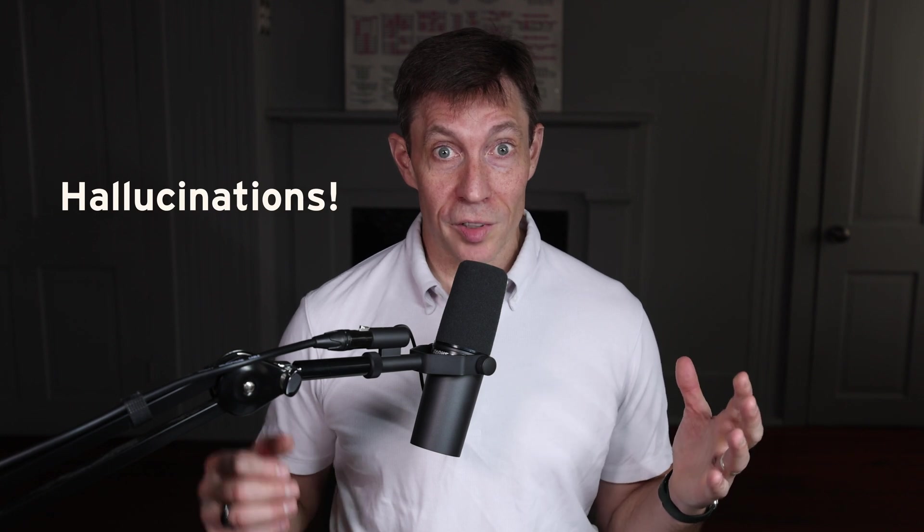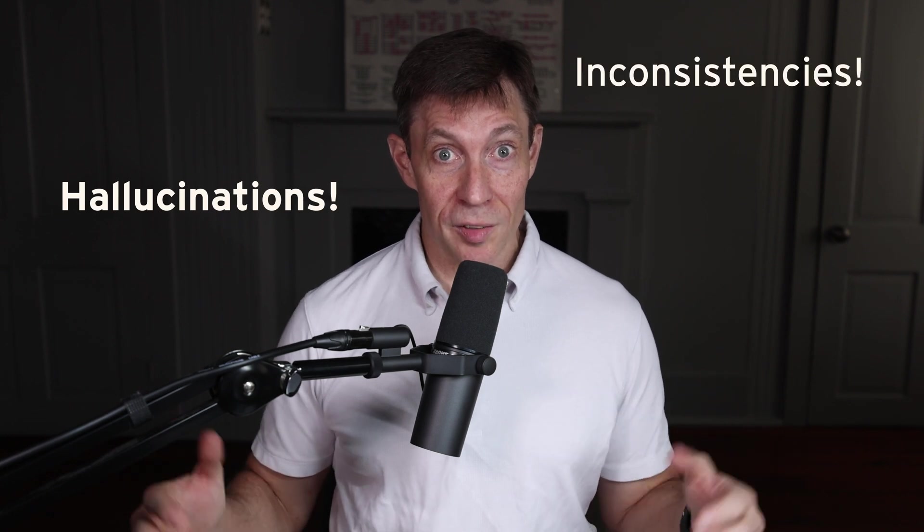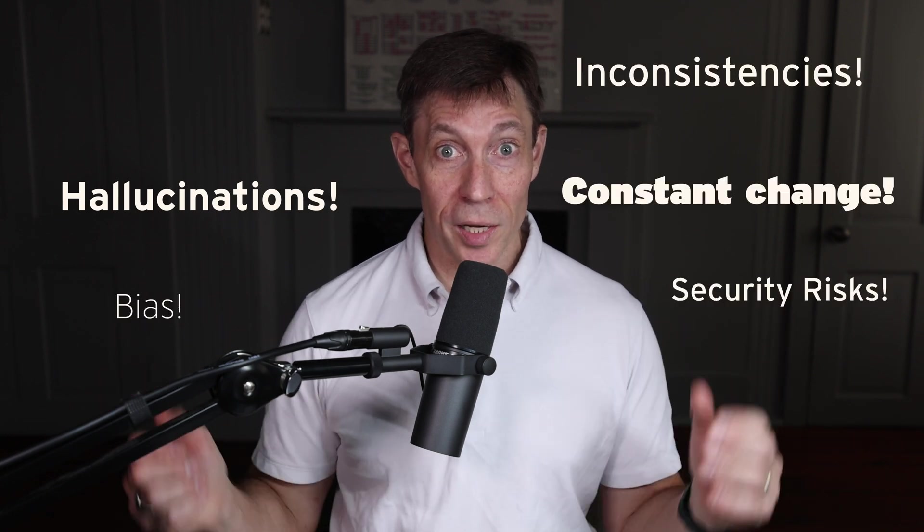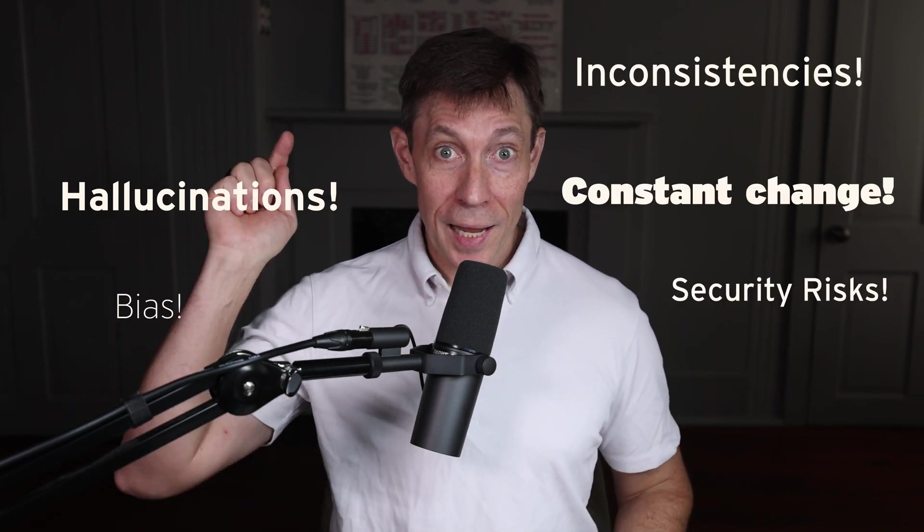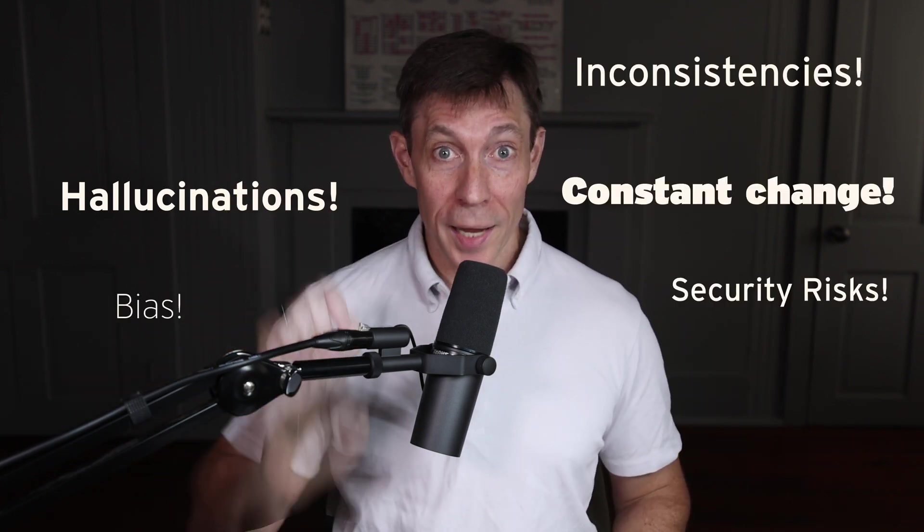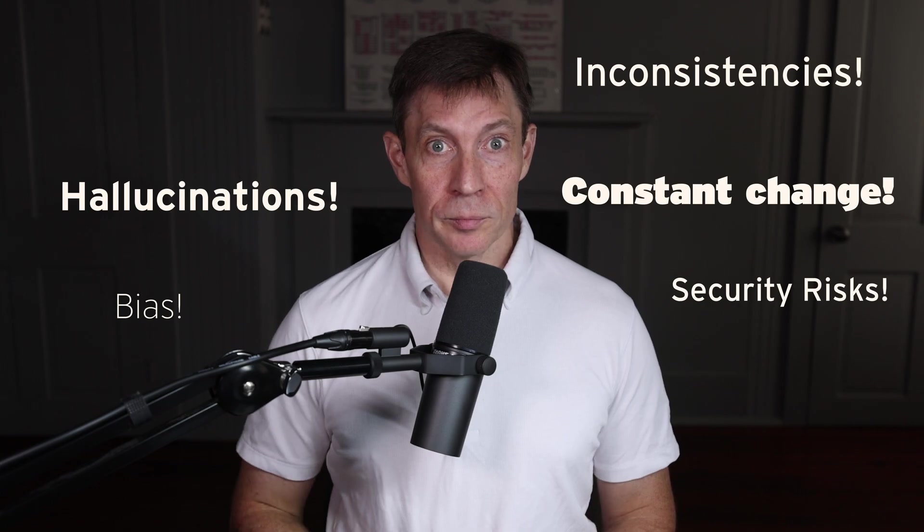So you built your first large language model application and suddenly leadership stops you just before going to production. They've heard about potential problems with LLMs such as hallucinations, inconsistencies, and constant change, and they ask you a good question: how do you prove it works and ensure it keeps working? Fortunately, you watched this video and you have an answer: you have an evaluation framework.